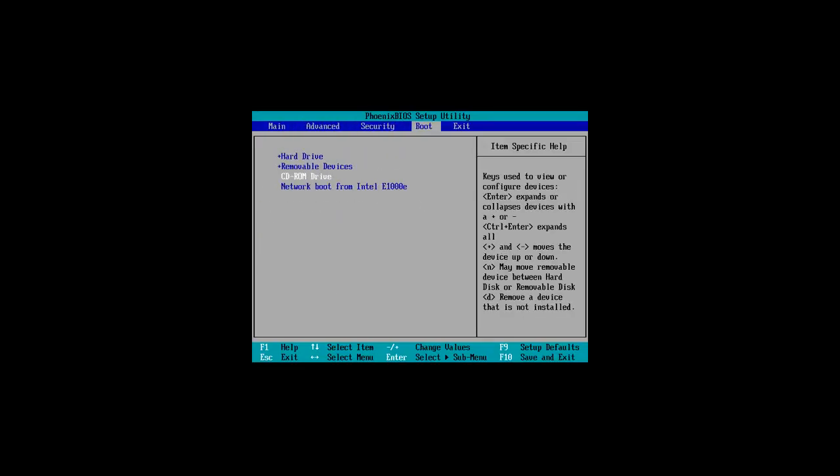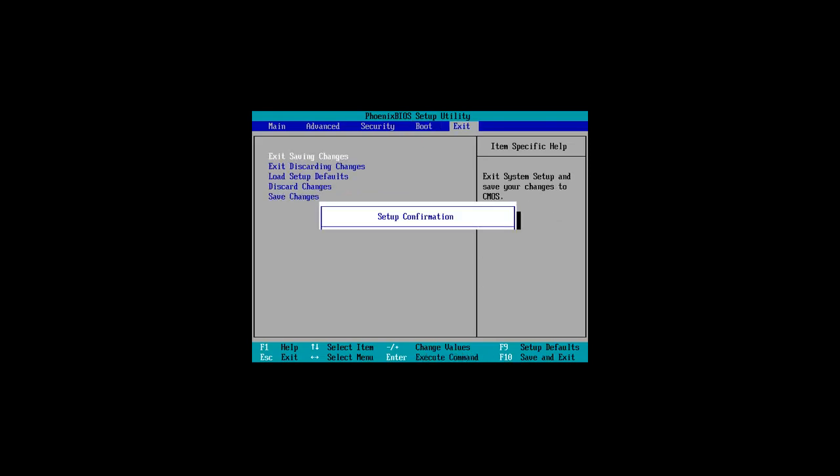Configure your BIOS to boot from Windows media, either from removable device or CD/DVD drive, and let the Windows setup begin.